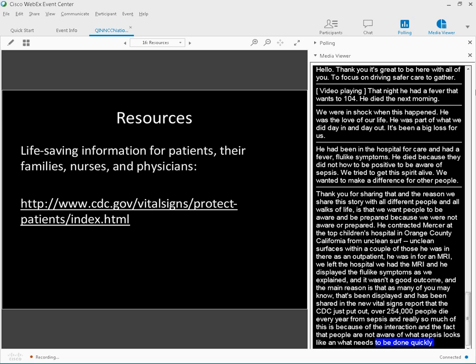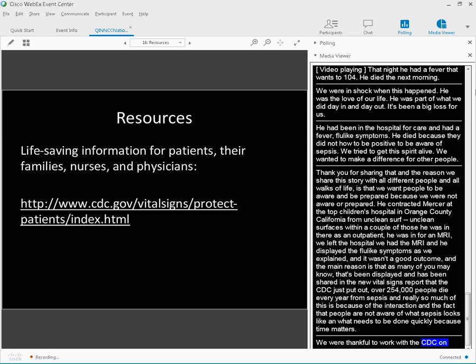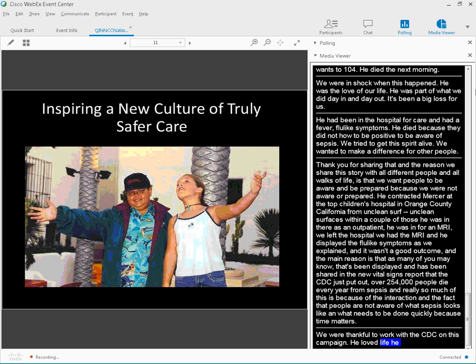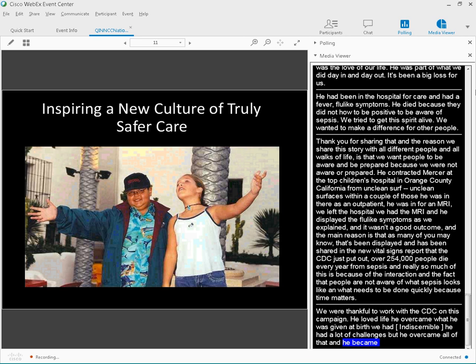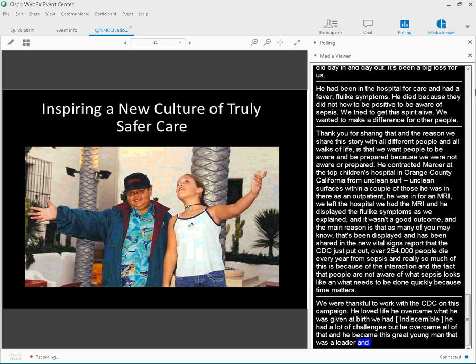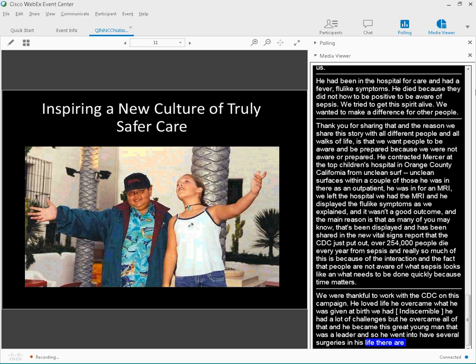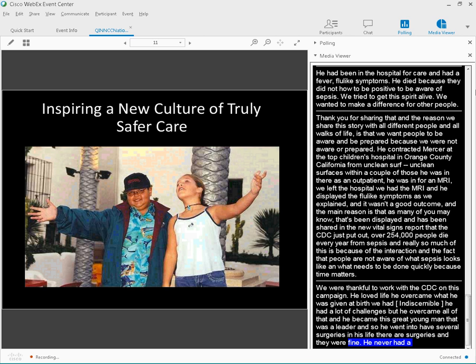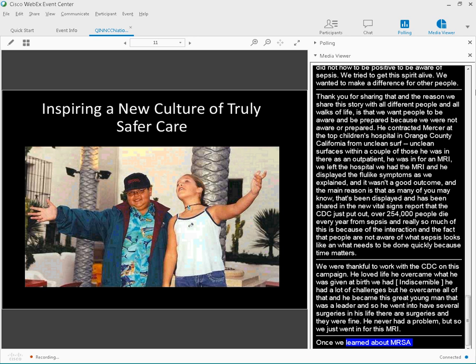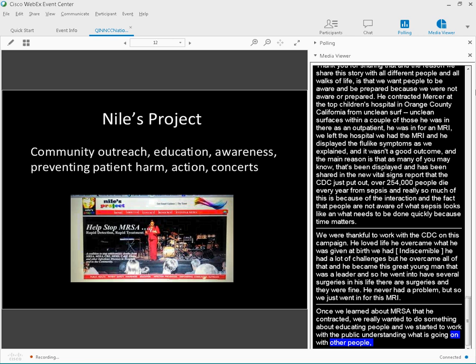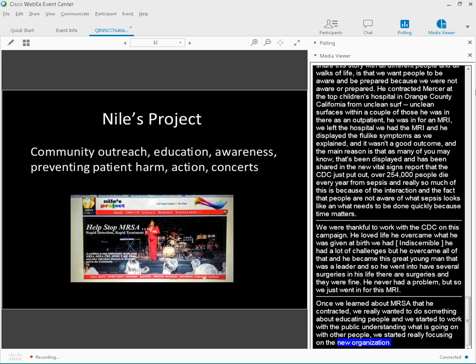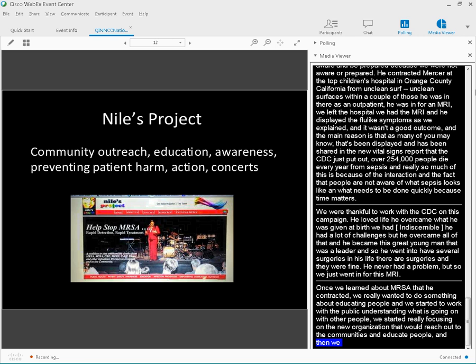Niall loved life. He overcame what he was given at birth. He had hydrocephalus. He had lots of challenges. But he overcame all of that. And he became this great young man that was a leader. He'd gone in to have several surgeries in his life, neurosurgeries, and they were fine. He never had a problem until he just went in for this MRI.